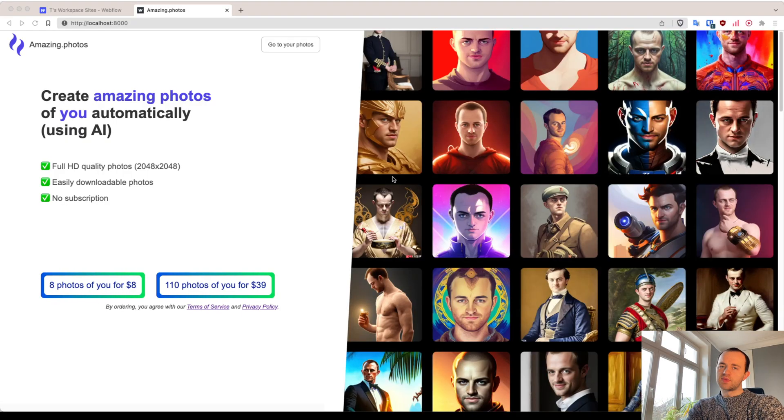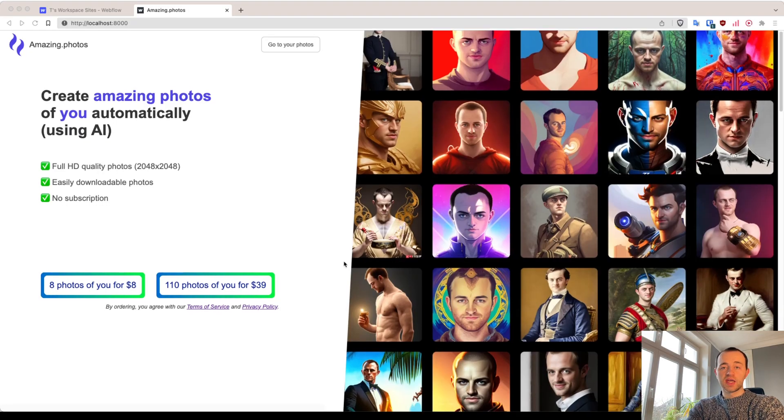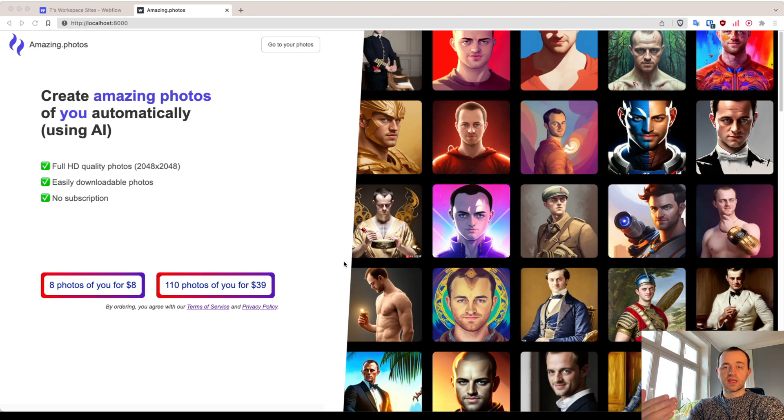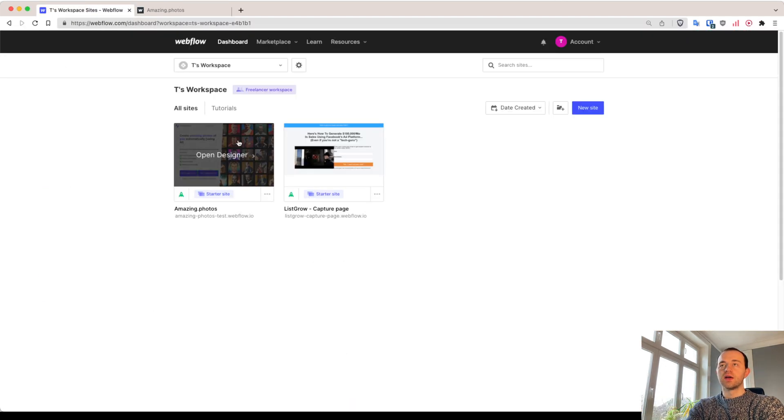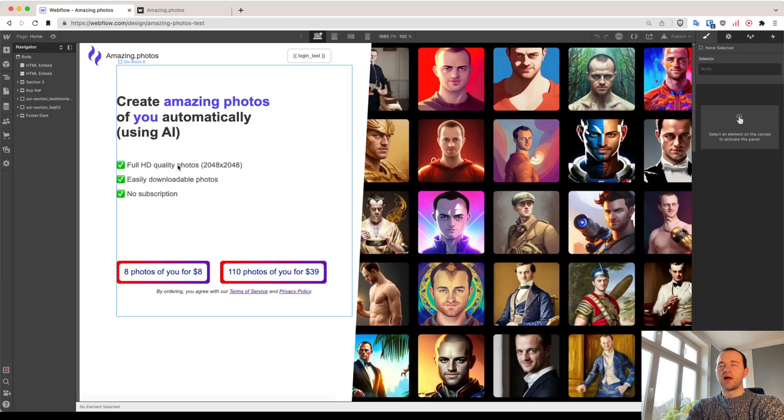And the trick is that I'm going to be using Webflow to edit, in this case, the landing page, but then I'm hosting, then I'm rendering it with Django. So here we are, let's hop into Webflow.